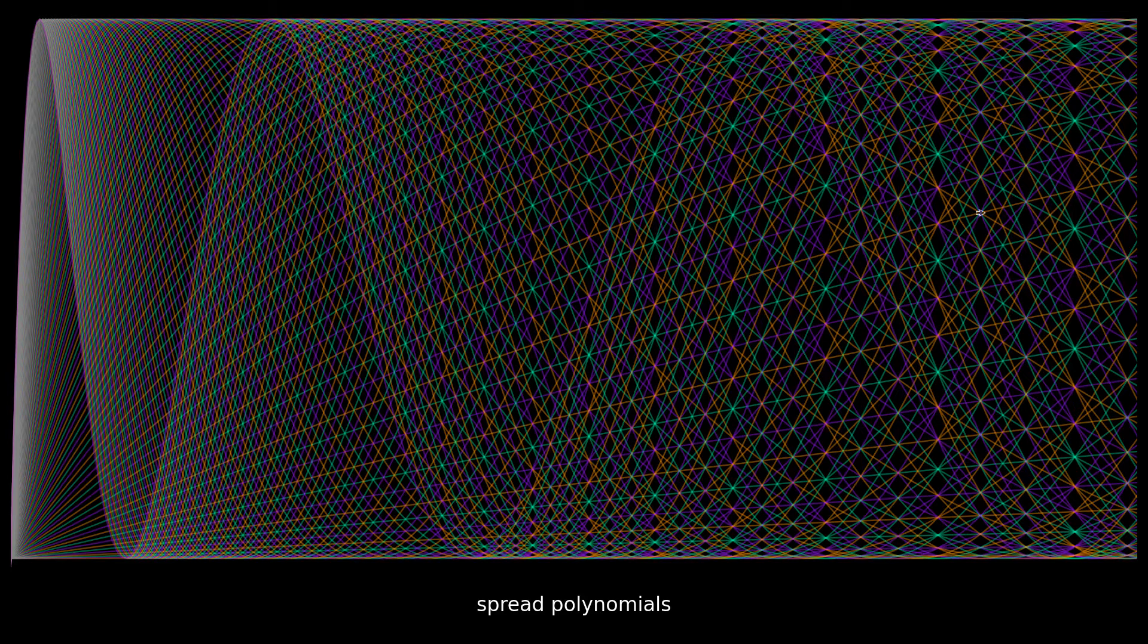And do we have hexagons up here on this side? So, more to look at.